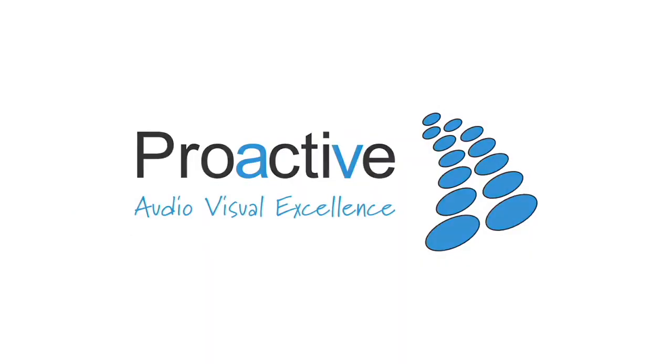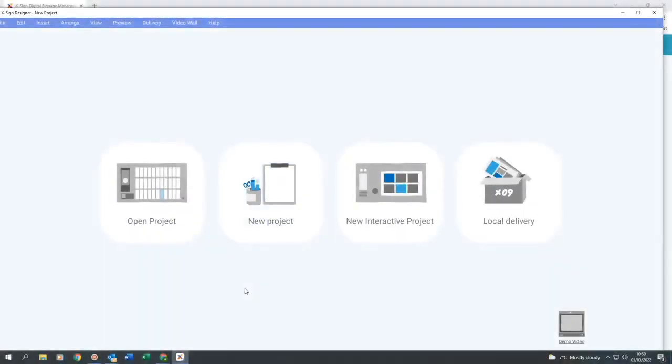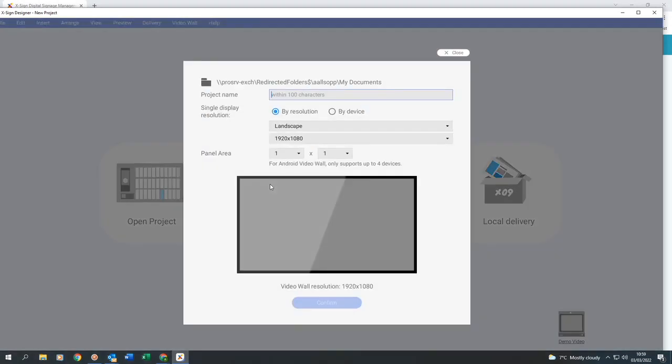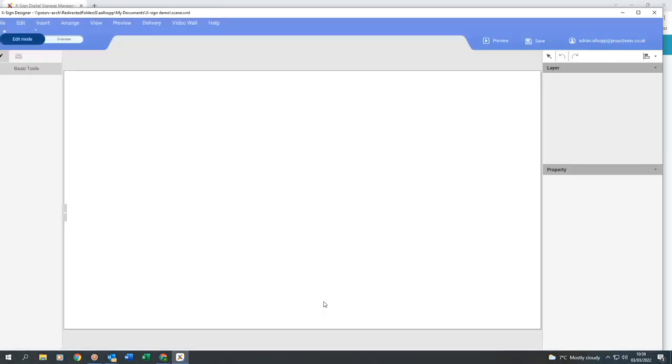So once you've downloaded the software, we open it and you're going to click on New Project. Once you're in your project, you want to name your project. So I'm going to name it XSign Demo. We'll keep the resolution the same. Click on Confirm.